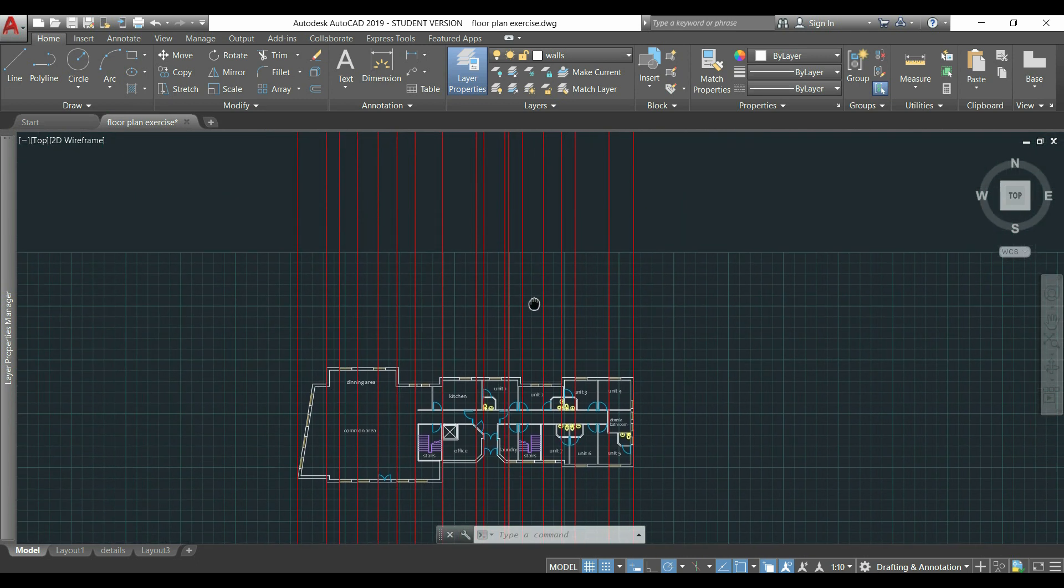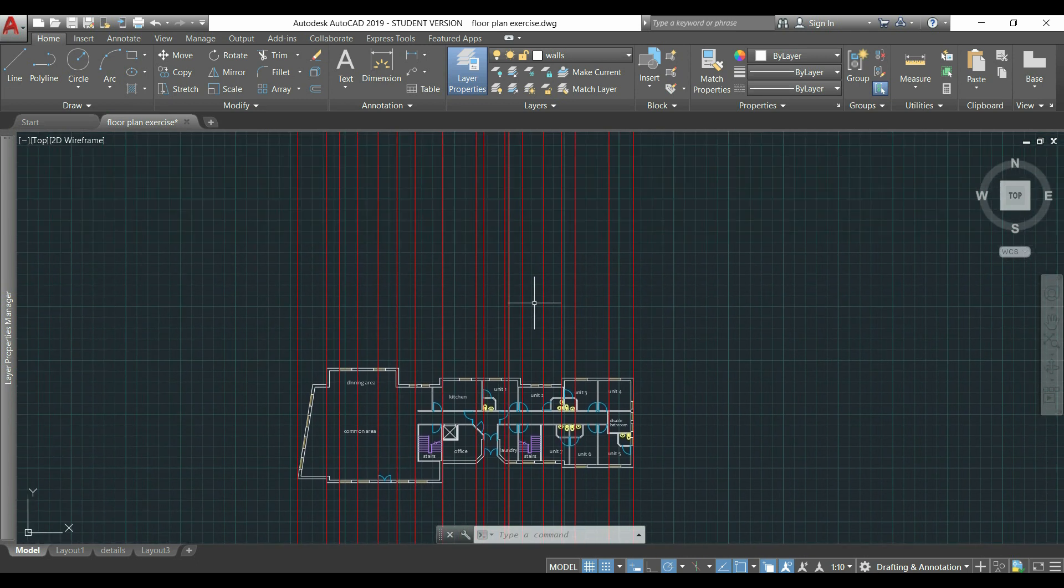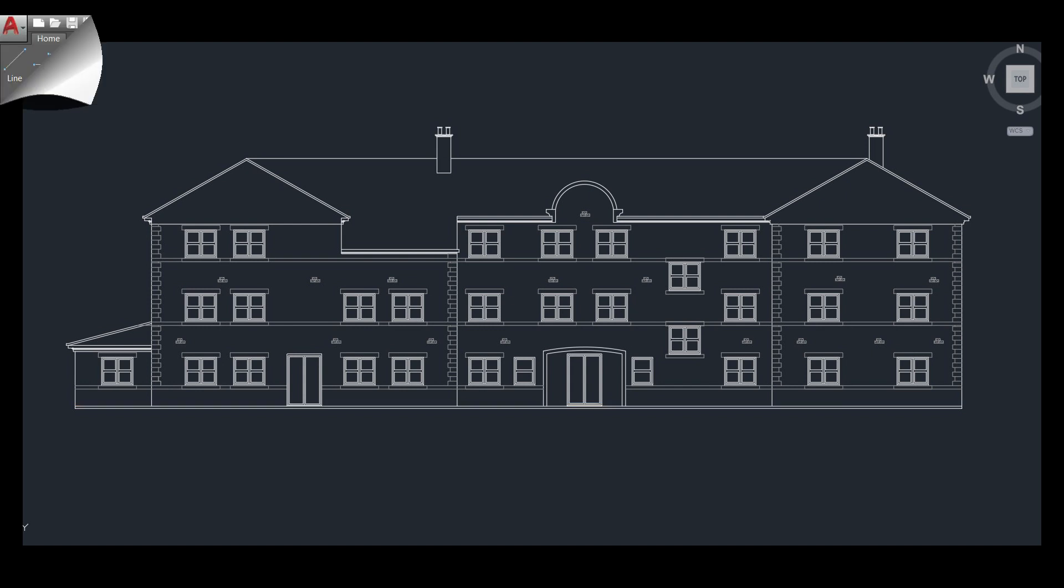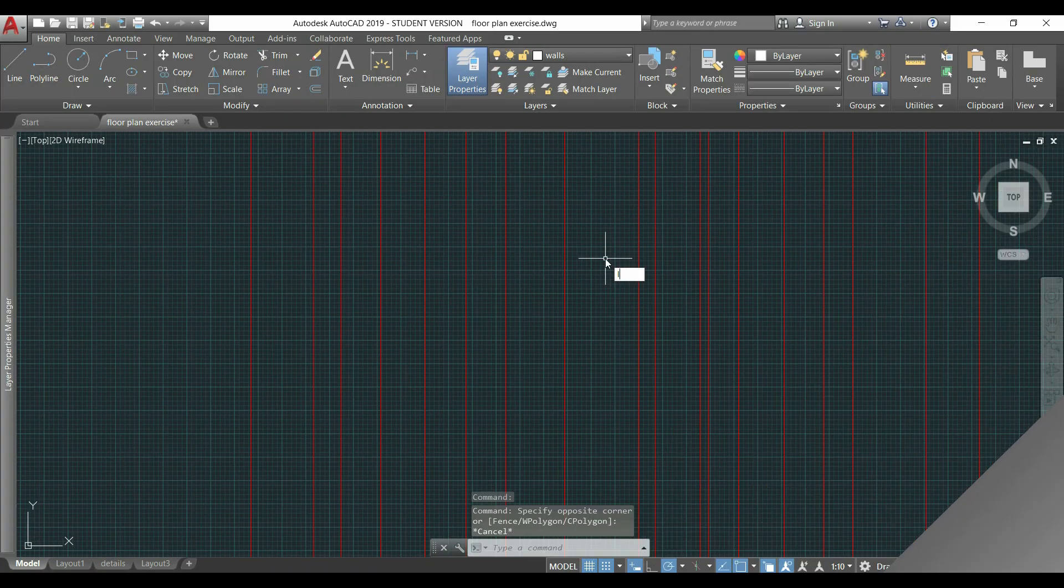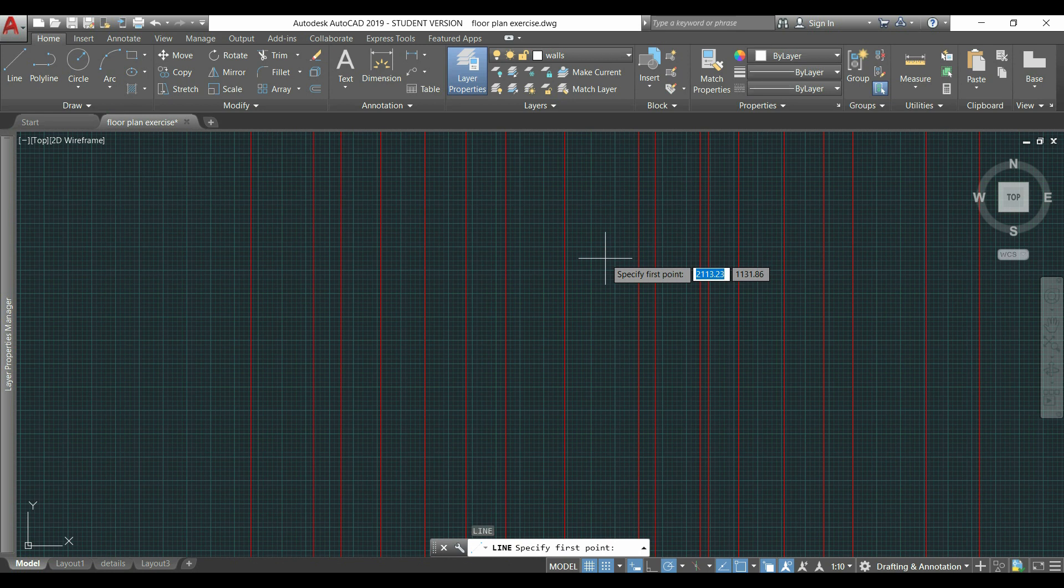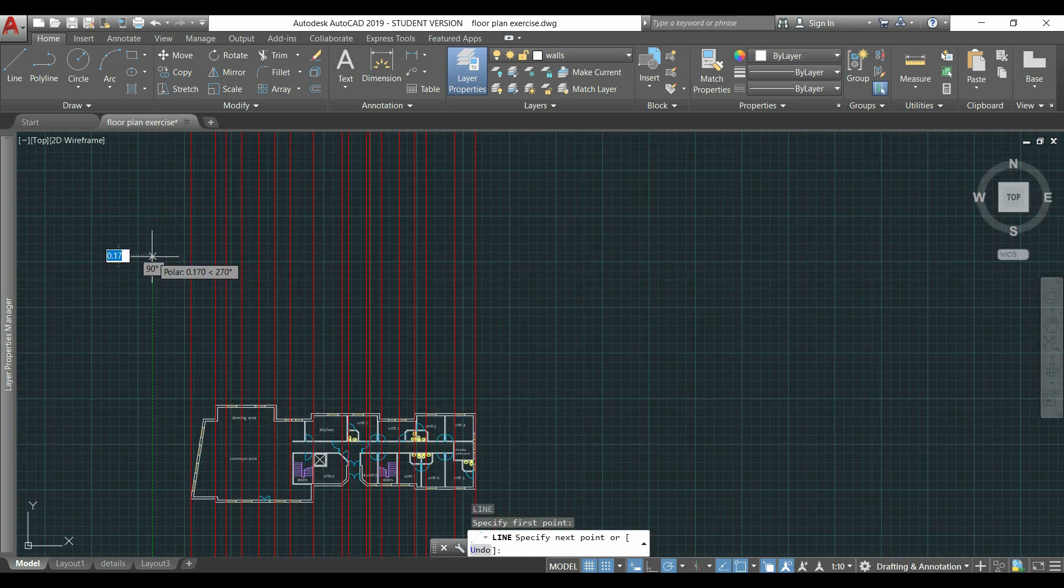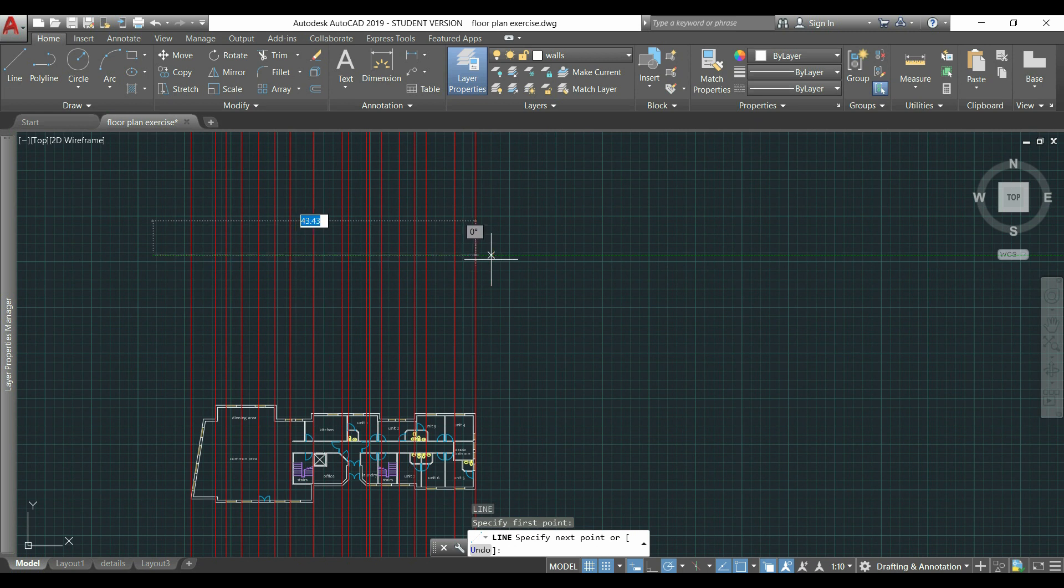Now, I can start drawing the elevation. And the first thing that we will do is drawing this line that indicates the ground floor. I'm going to use the command line to draw a horizontal line here, to cover all the floor plan.